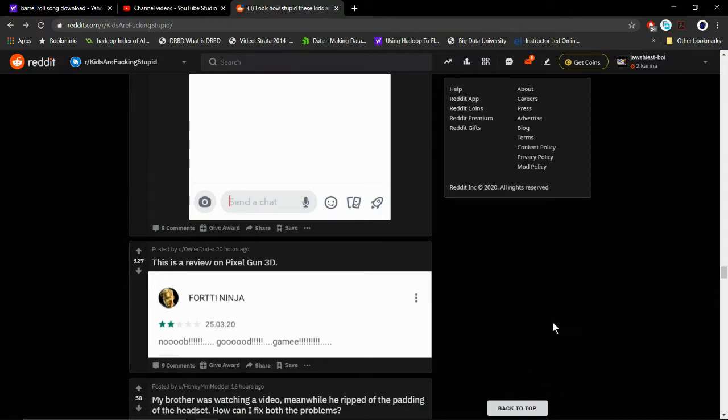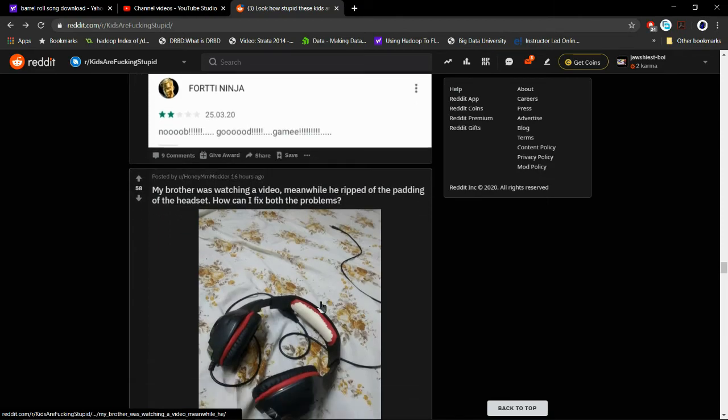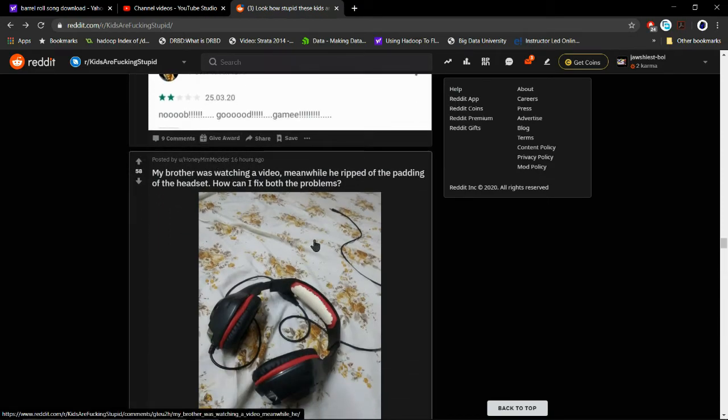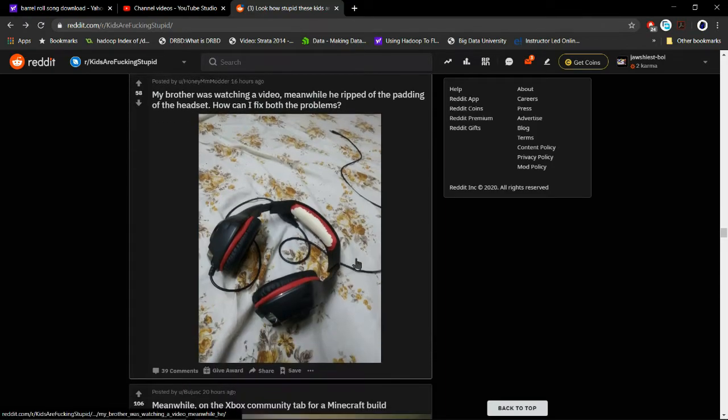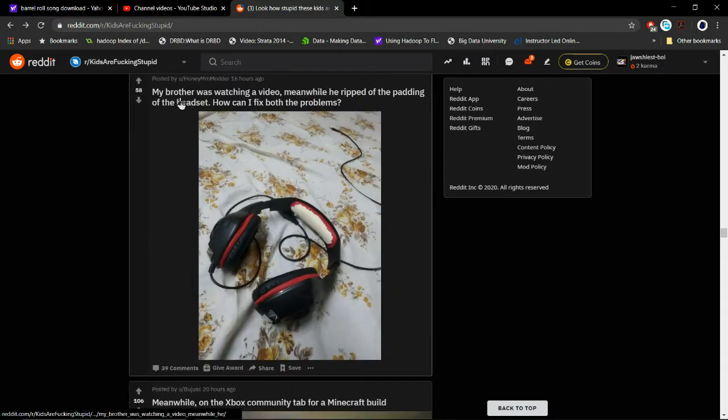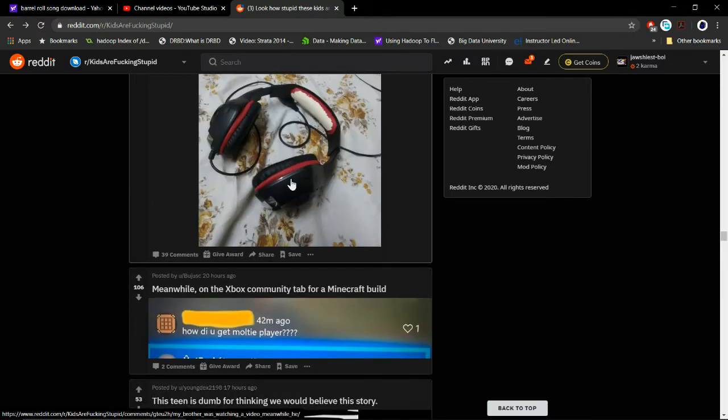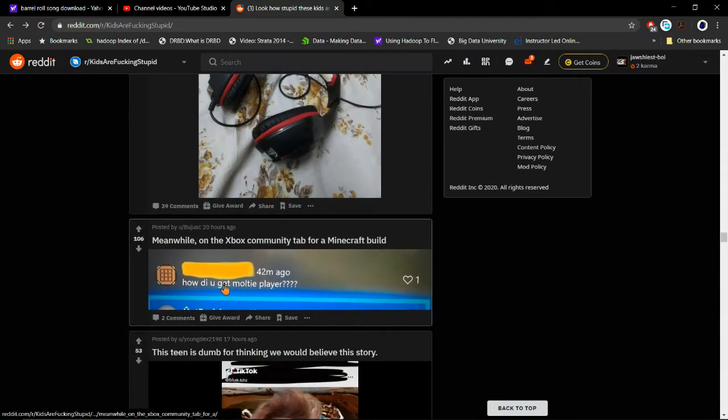Fortnite, ninja. Fortnite, ninja. Noob. Good game. I hate myself for saying that. My brother was watching a video. Meanwhile, he ripped off the padding of the headset. How can I fix both of the problems? Throw the brother out. Throw the brother out the window. Throw him out.